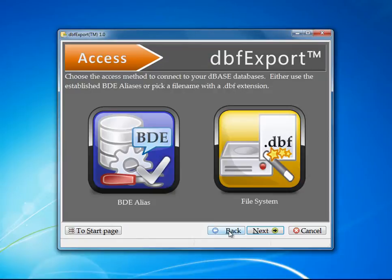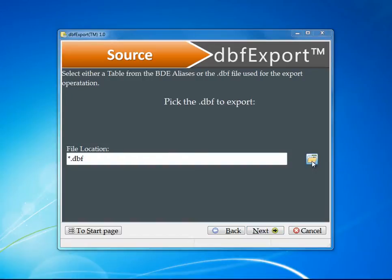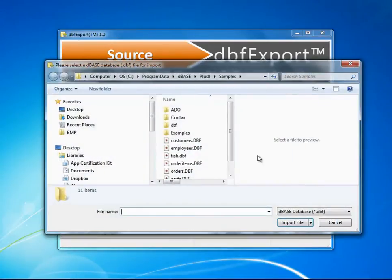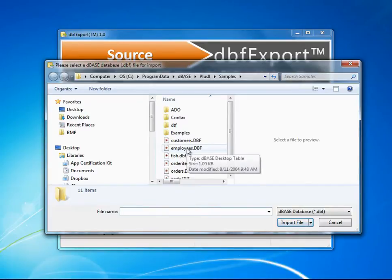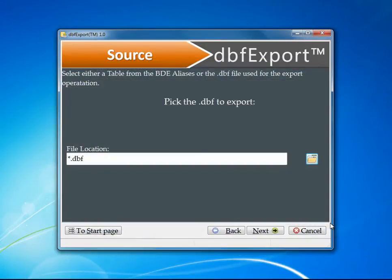If I go back and pick the file system, I can now click the file system button, and it will bring up and show me a directory where I can pick the different DBF files that I may want to work with. Either way works the exact same.